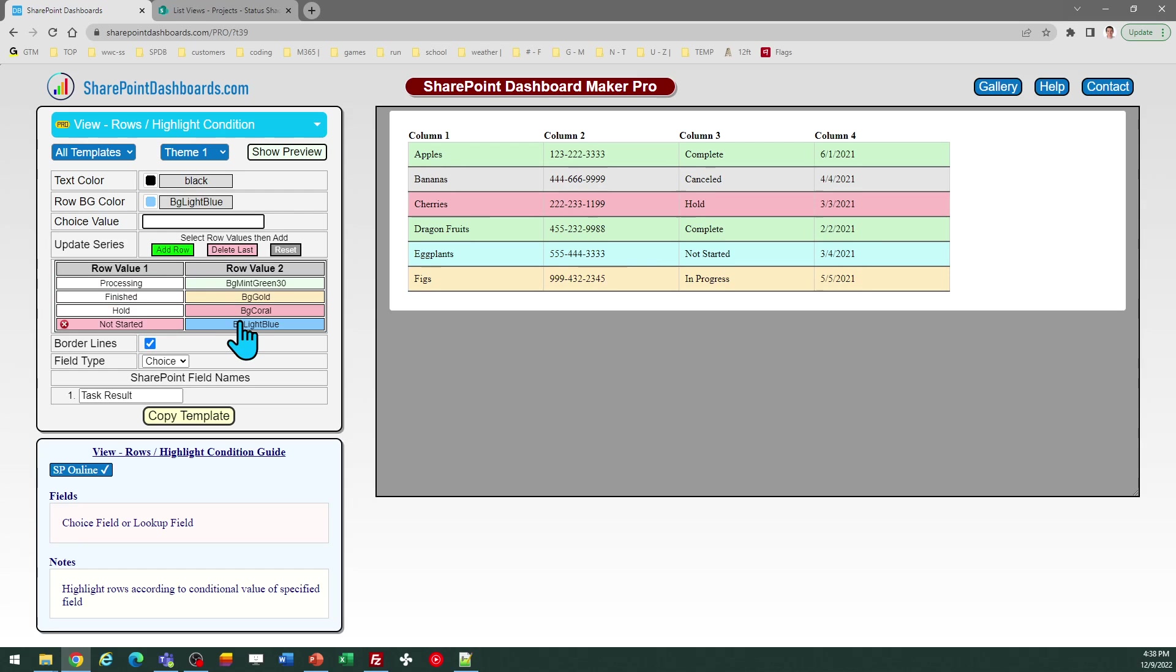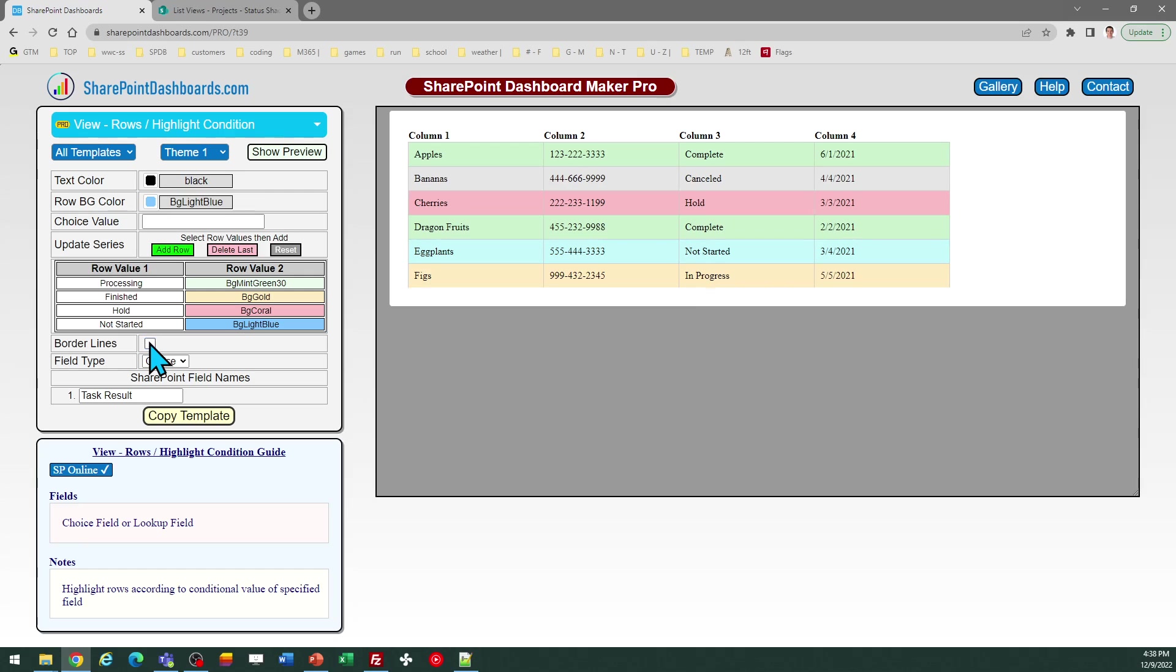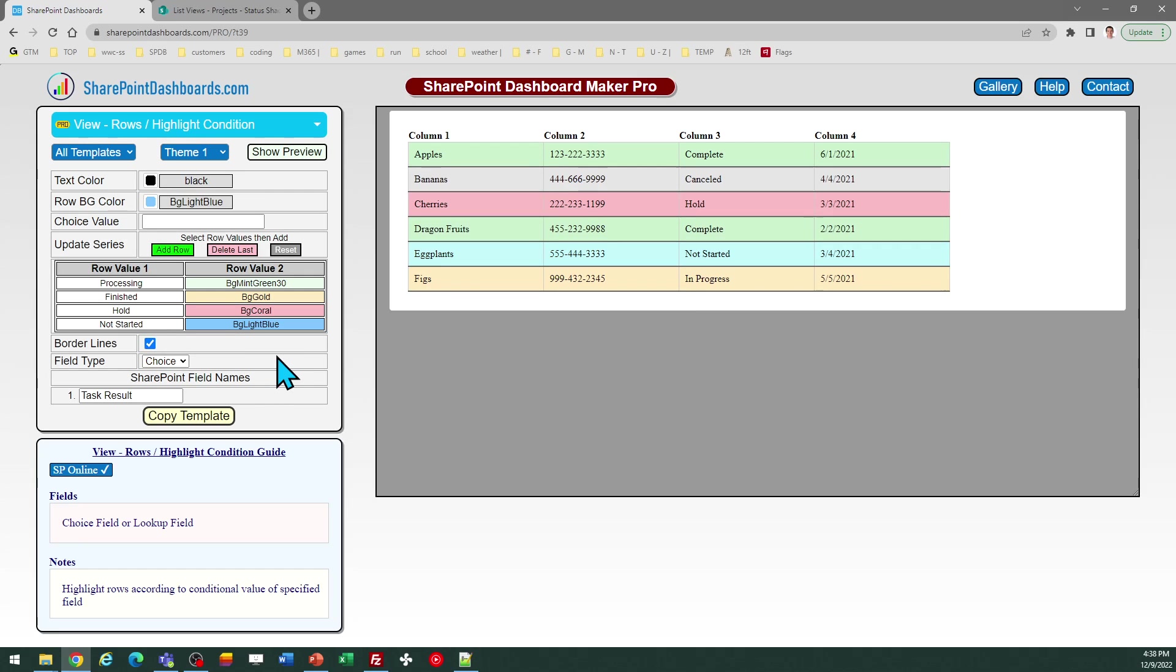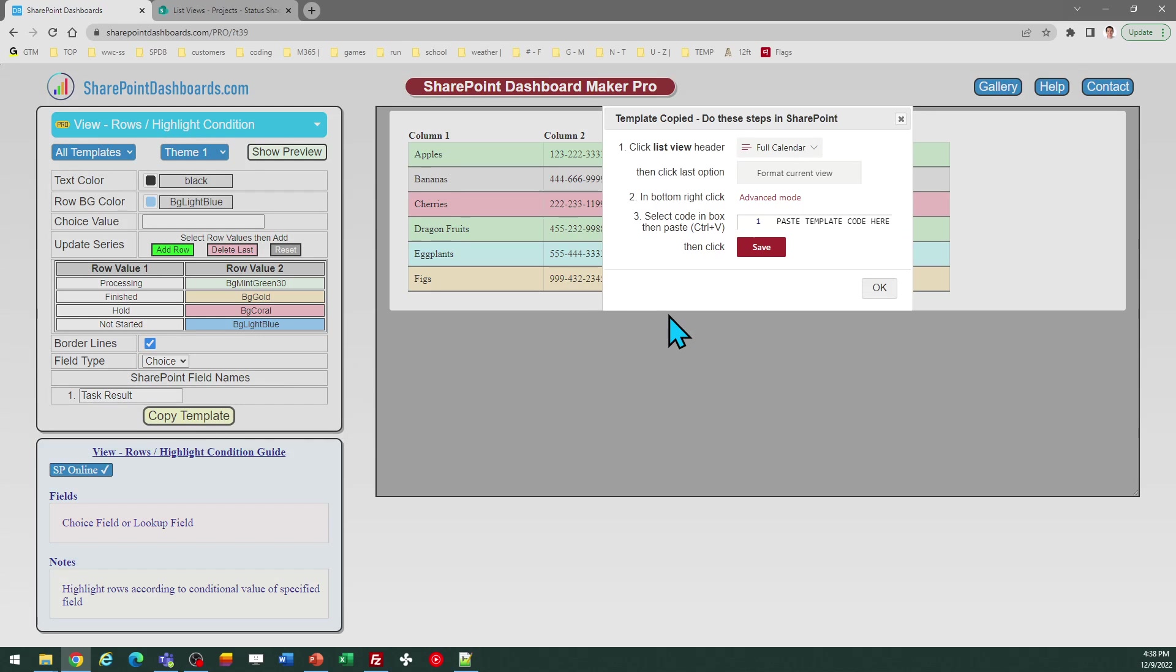Now I'm ready to go. I can select other configuration options. I may or may not want to have borderlines between my rows. And then I just need to indicate the field type. In this case, we're going to do this with the choice field. And I can go ahead and do Copy Template.